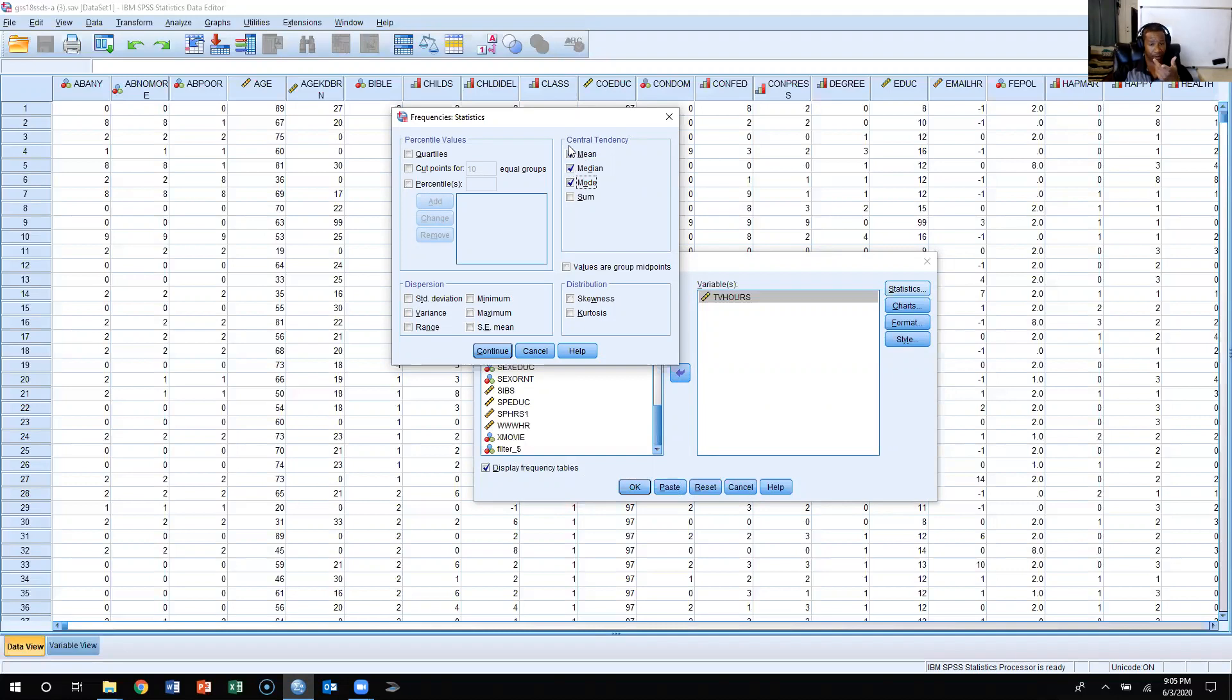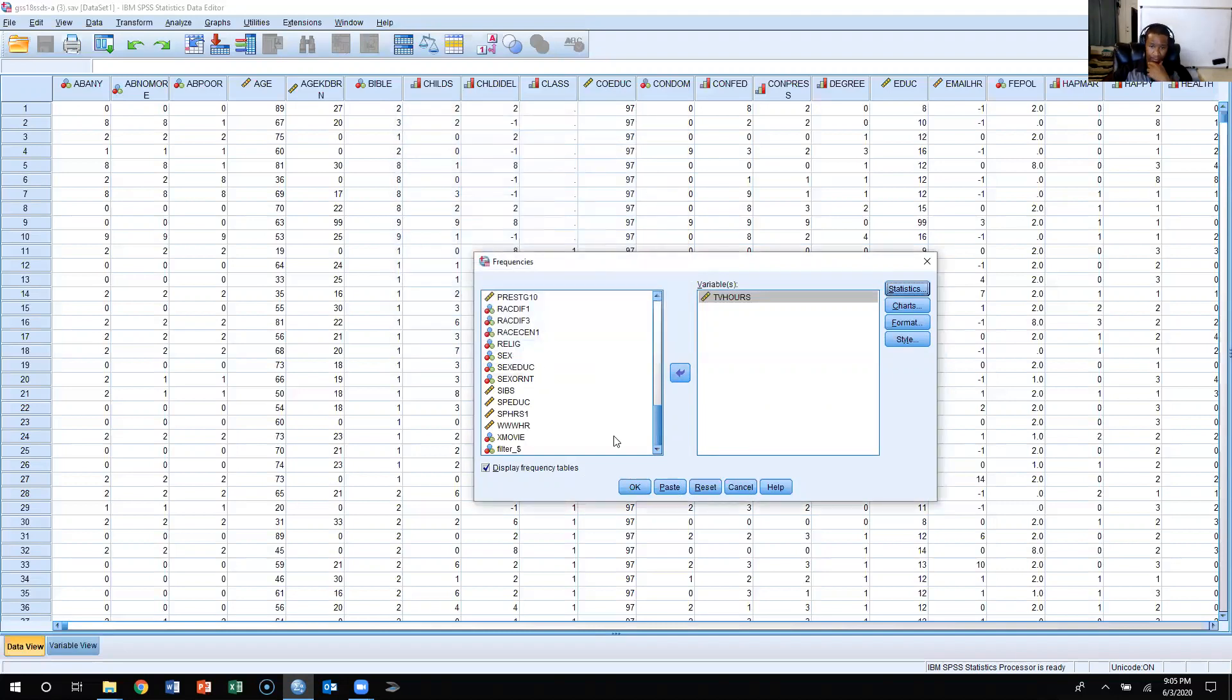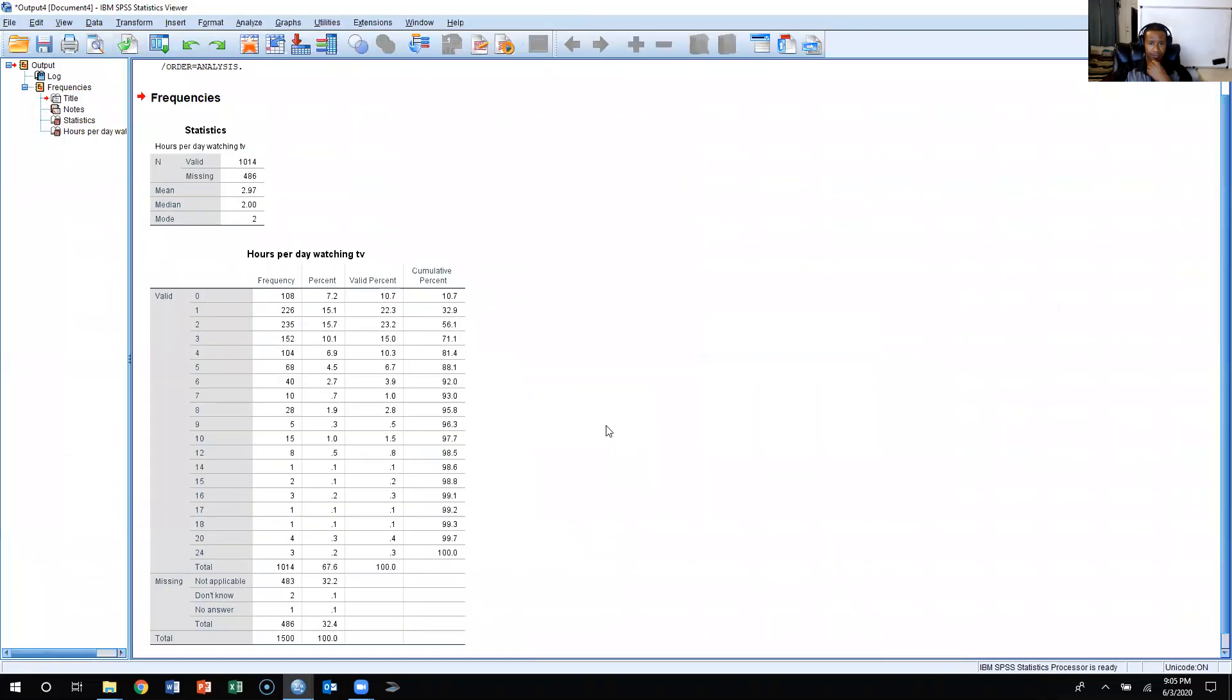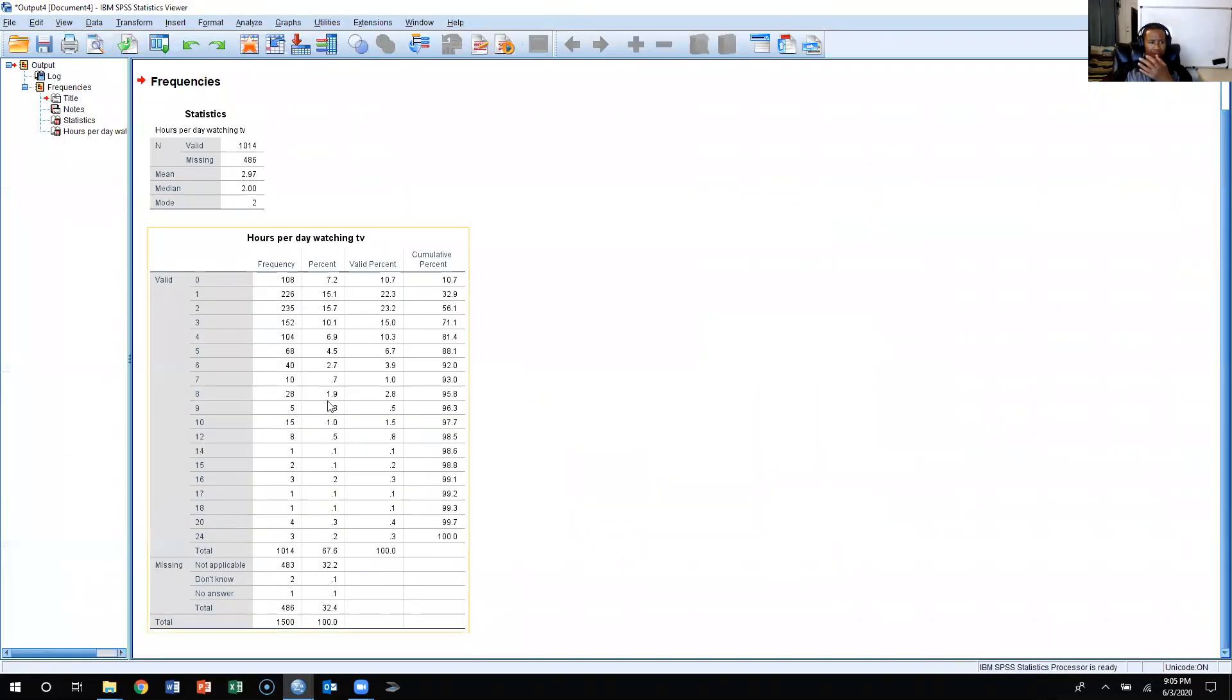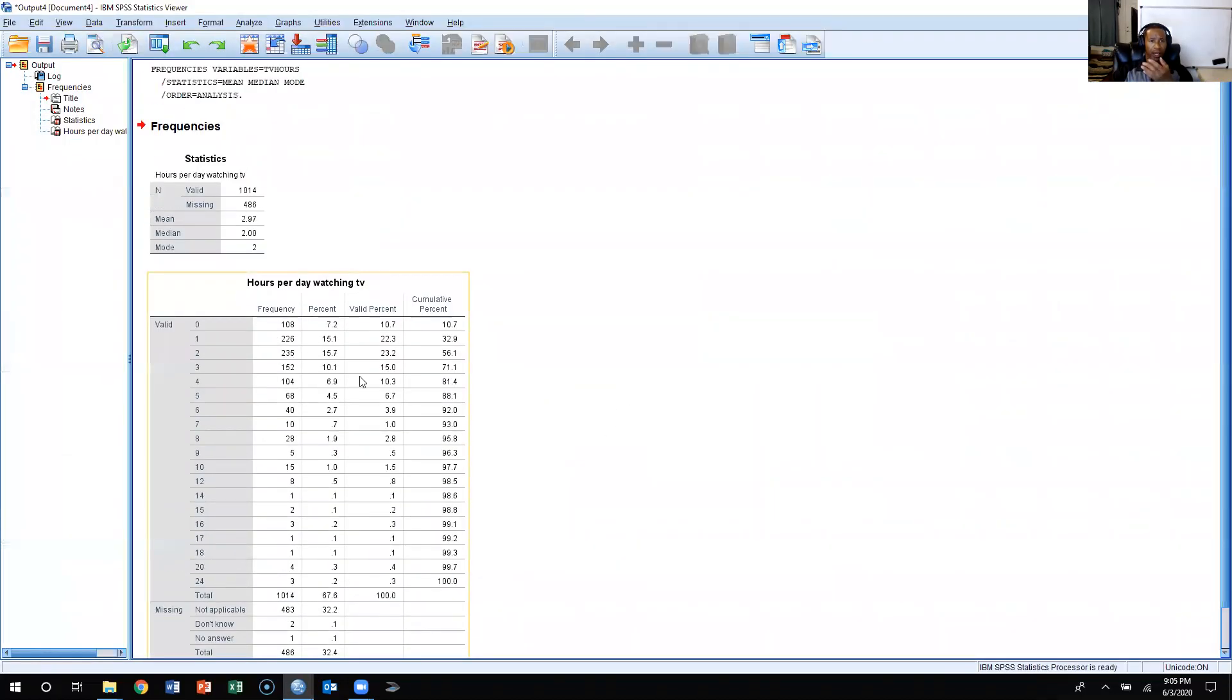So I'm going to calculate all three, and I'm going to click Continue. Press OK, so now it provides me both the frequency distribution, and it provides me the statistics that I requested.